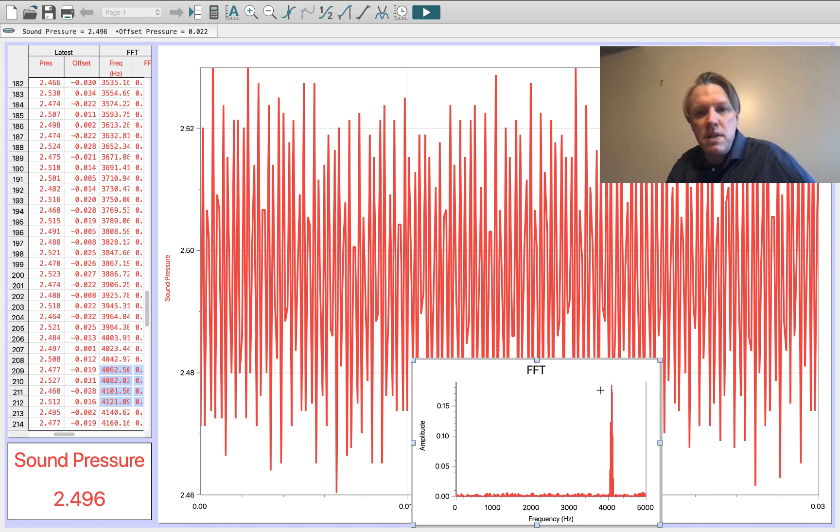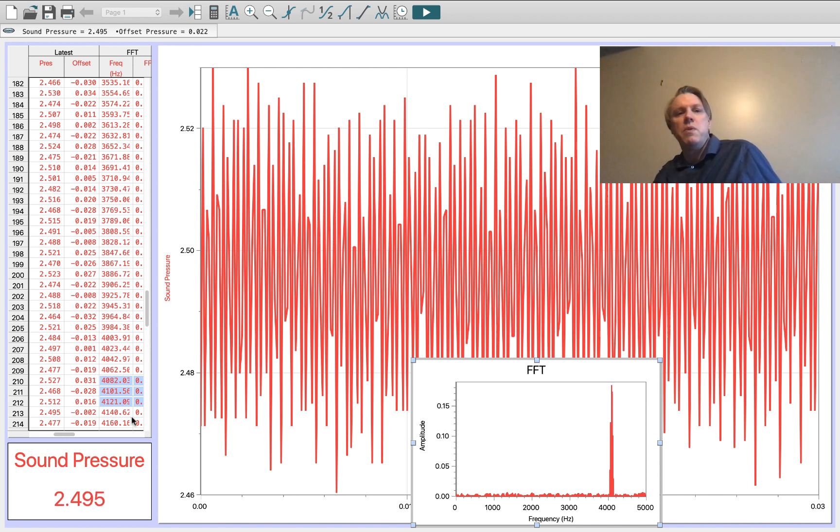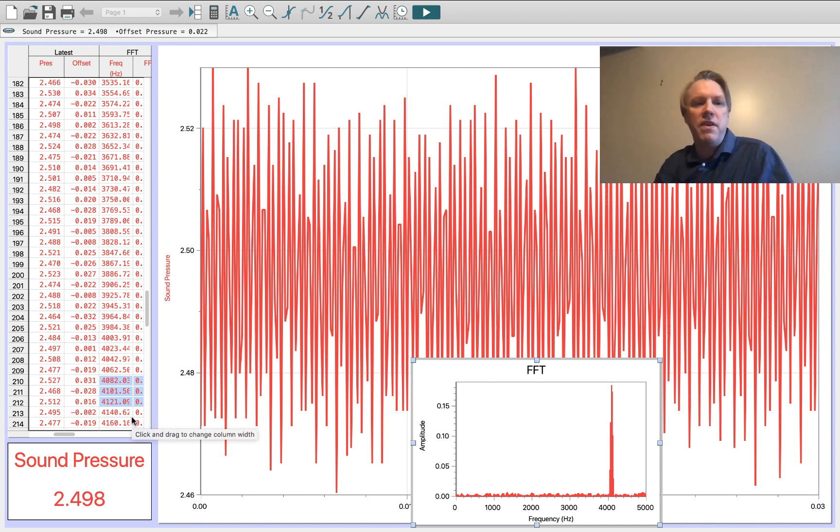We see that we've highlighted frequencies that are around twice what they were before. You can read the frequency off the table here.